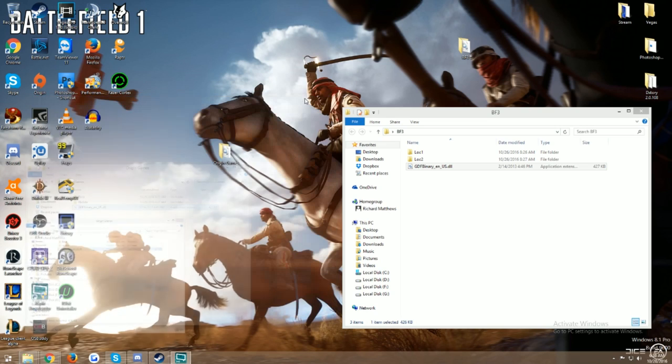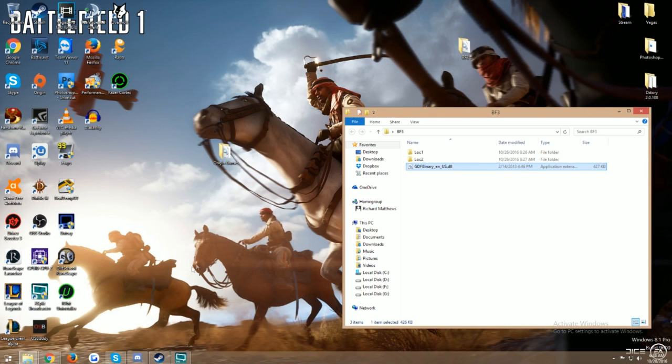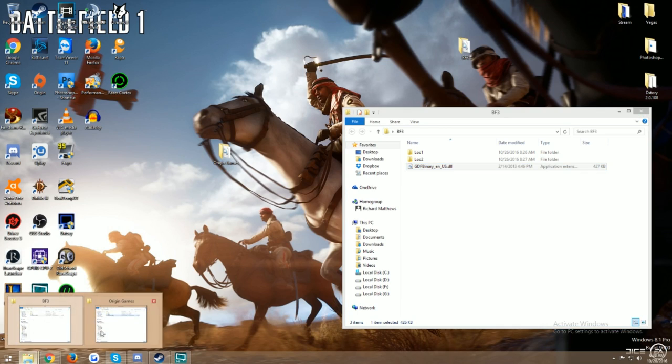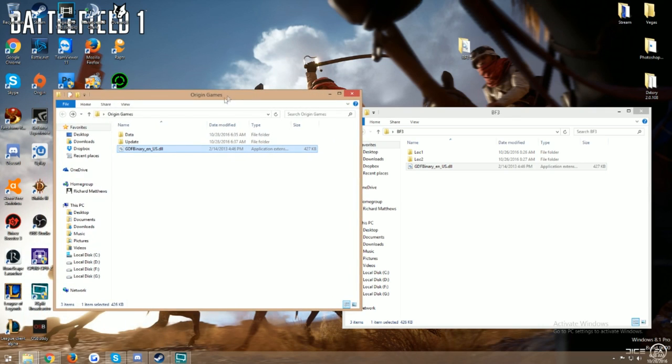What I did was I just went ahead and made an Origins game folder here on my desktop just to show you an idea. But what you're going to have to do is you need to remember where you installed your Battlefield 3.